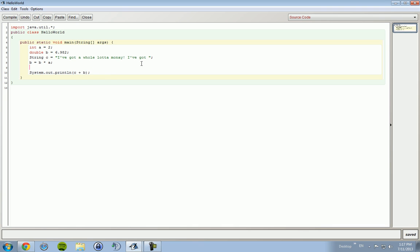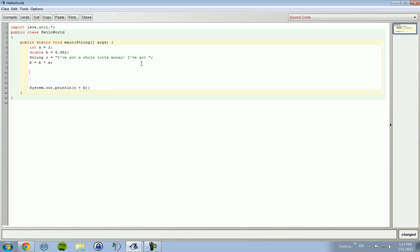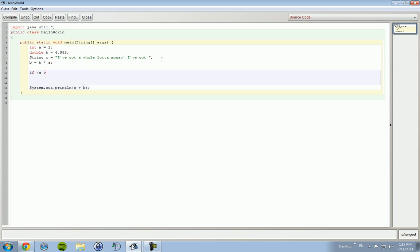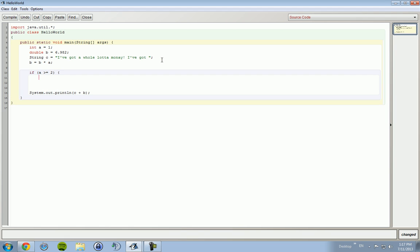We're gonna put in an if and an else statement. If you don't know what if-else statements are, if-else statements can be used for multiple situations. So let's say that I changed variable a to 1, okay, and I created an if statement, if a is greater than or equal to 2, curly bracket.